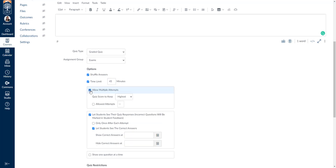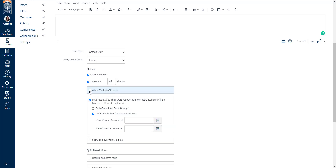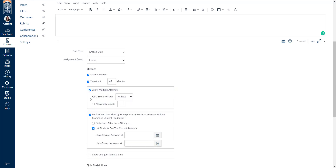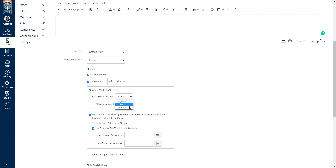Next you can decide if you'd like to allow multiple attempts. If you allow multiple attempts, you can tell Canvas which score to keep. You can have Canvas keep the highest score, the most recent score, or the average score for the students, and it will log whichever one you choose into your grade book. Let's go ahead and select highest.